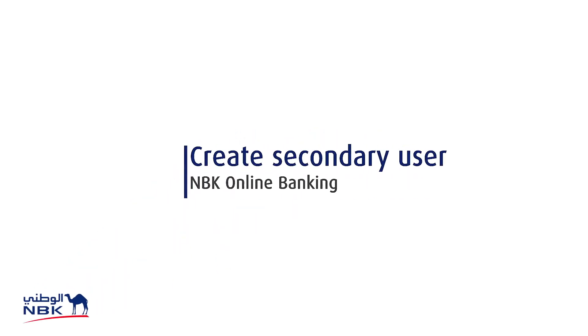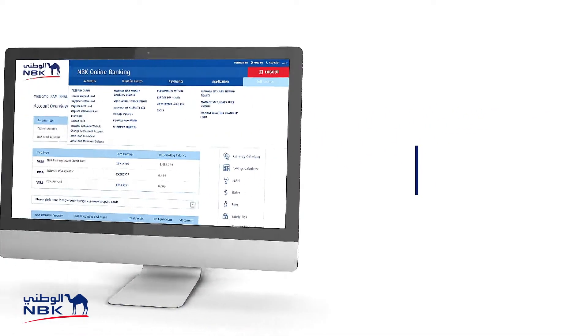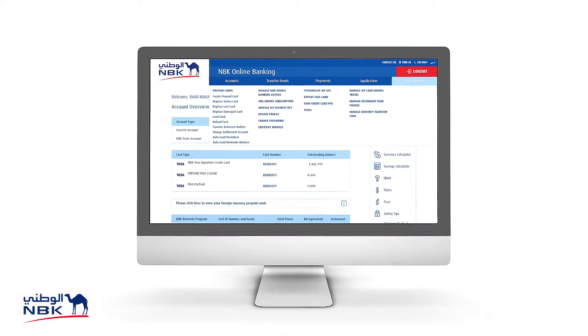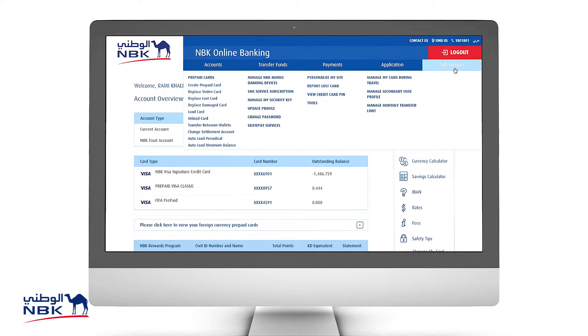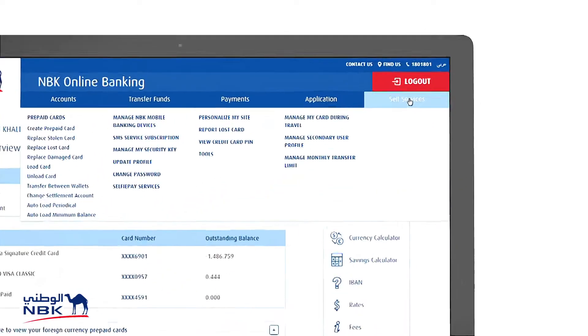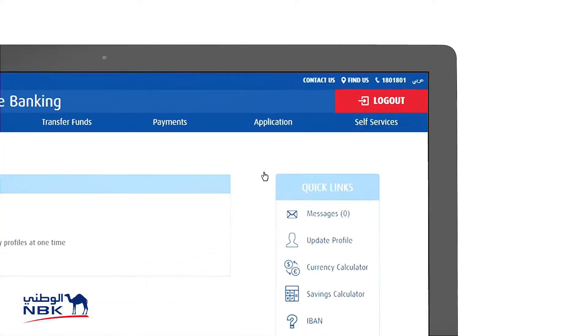Create a secondary user profile for your MBK Online Banking in just a few simple steps. Log into MBK Online Banking, then under Self Services, go to Manage Secondary User Profile.